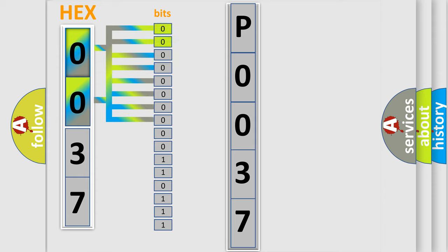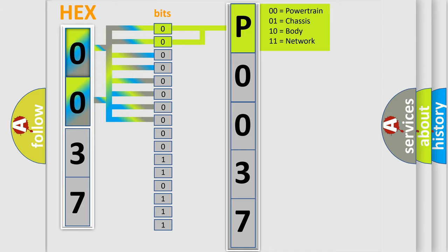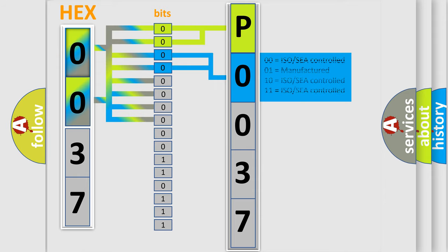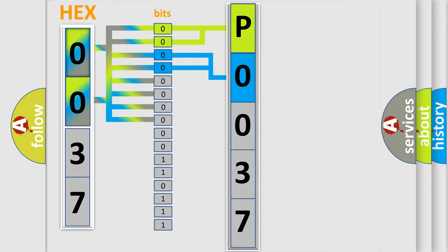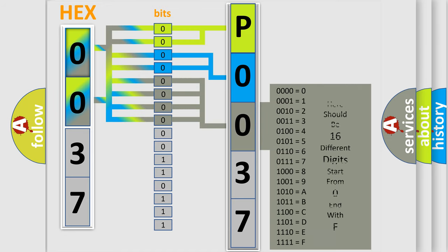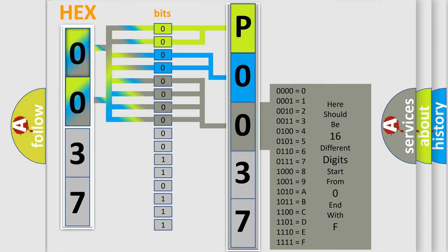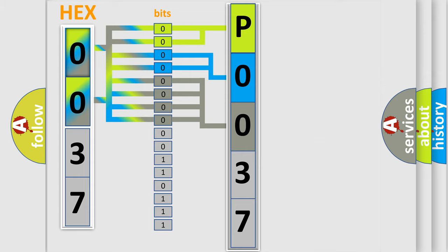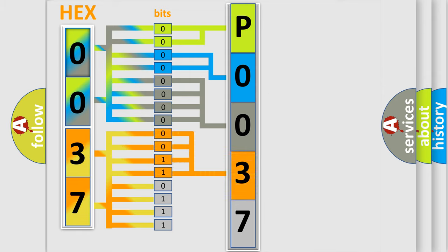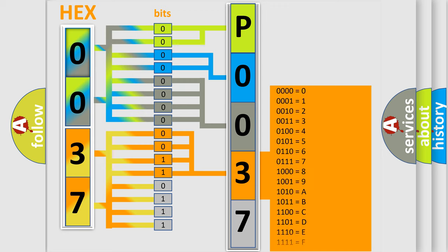By combining the first two bits, the basic character of the error code is expressed. The next two bits determine the second character. The last bit styles of the first byte define the third character of the code. The second byte is composed of a combination of eight bits. The first four bits determine the fourth character of the code, and the combination of the last four bits defines the fifth character.